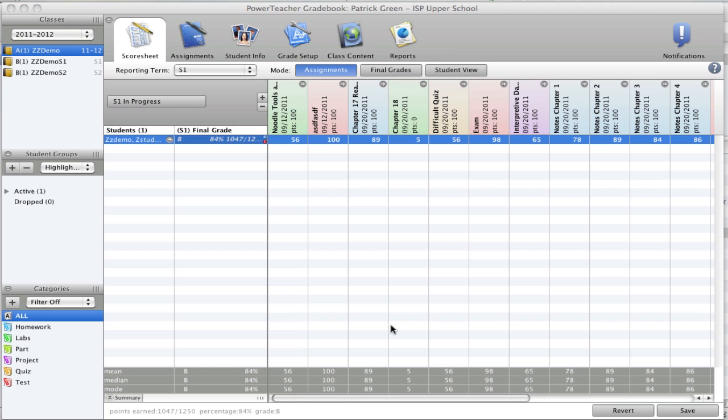To make their final grade an incomplete, make sure you're in the correct reporting term. You'll see that here and here.